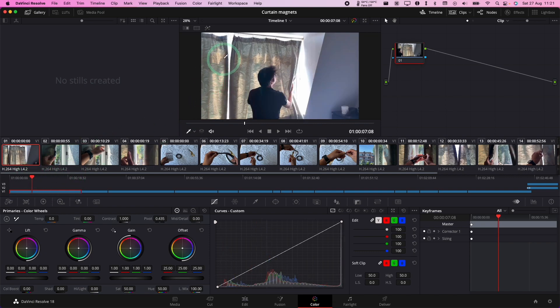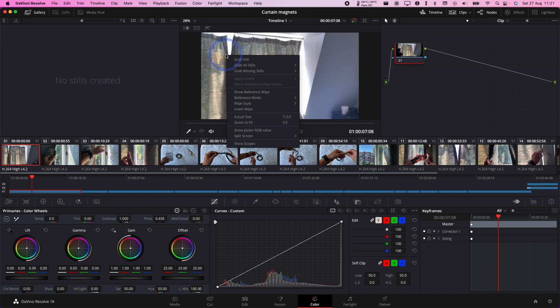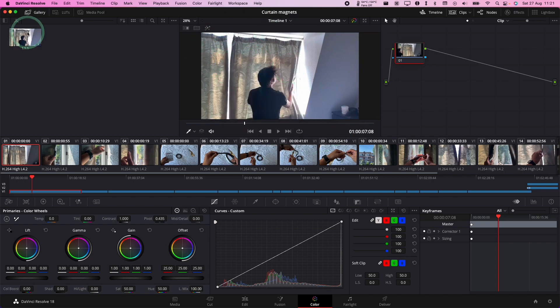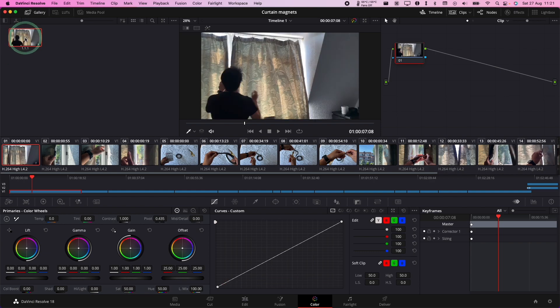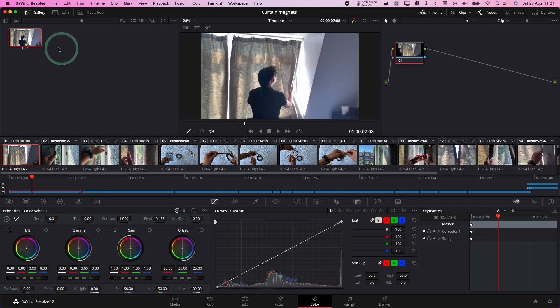Once you've found the frame that you want, you need to control click on the preview image here and then click grab still. This still is going to come into this section here. Let's say we want to export it as a file.